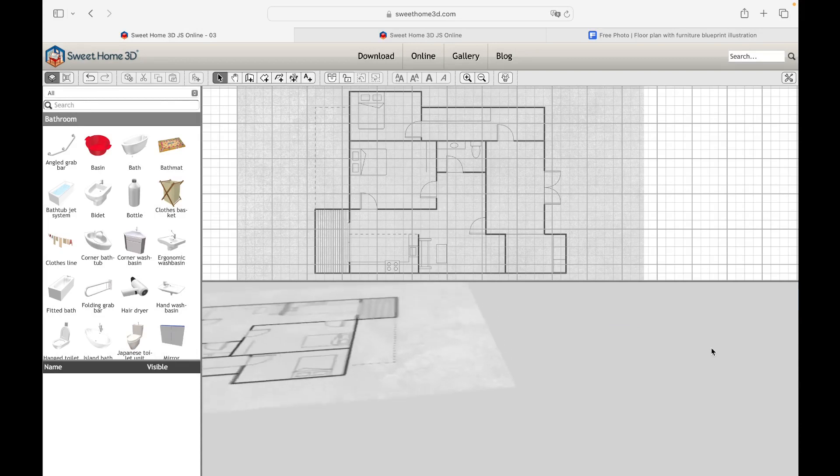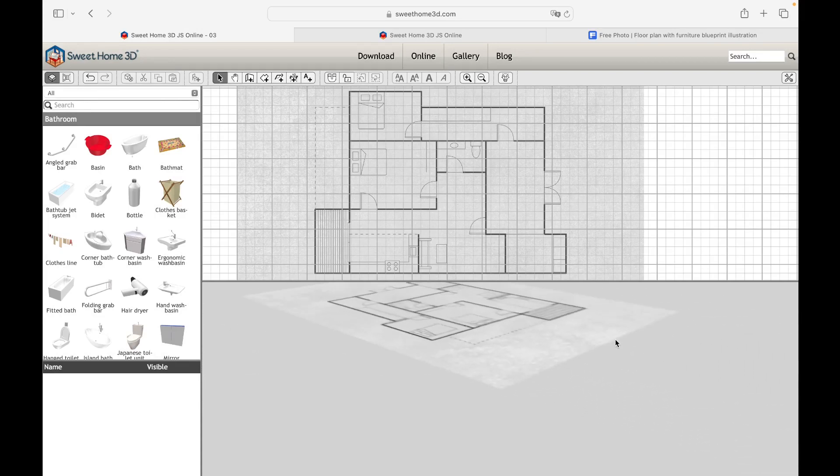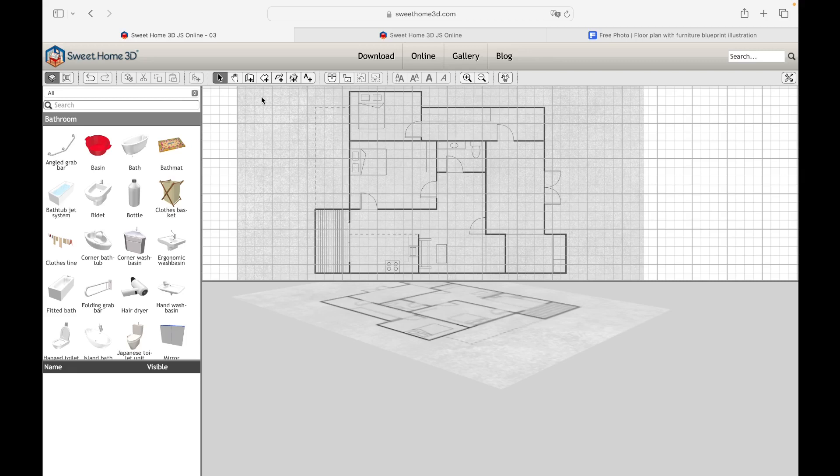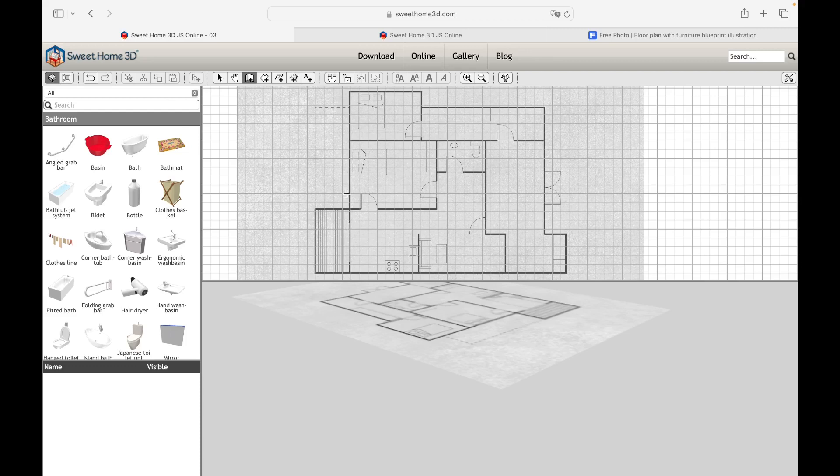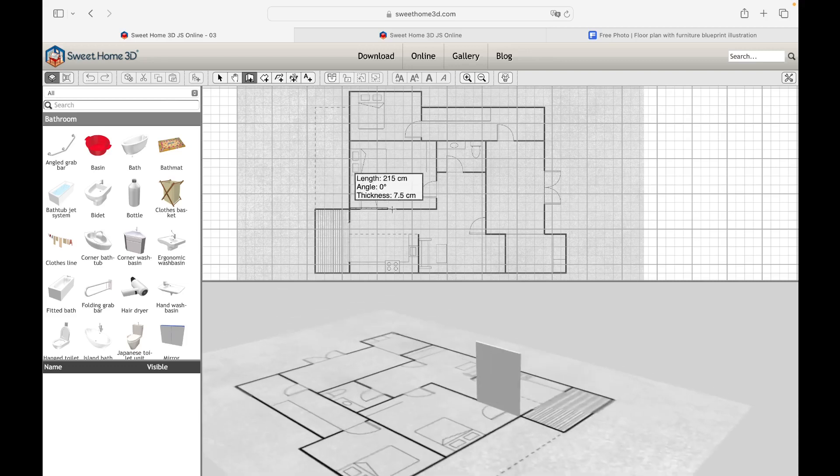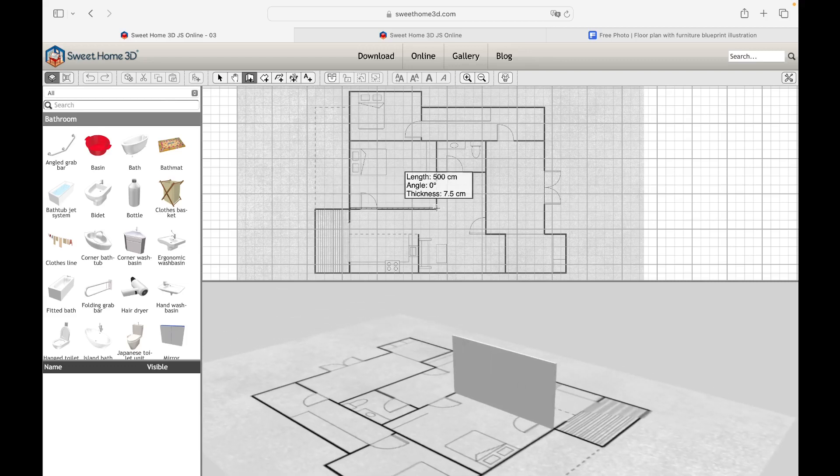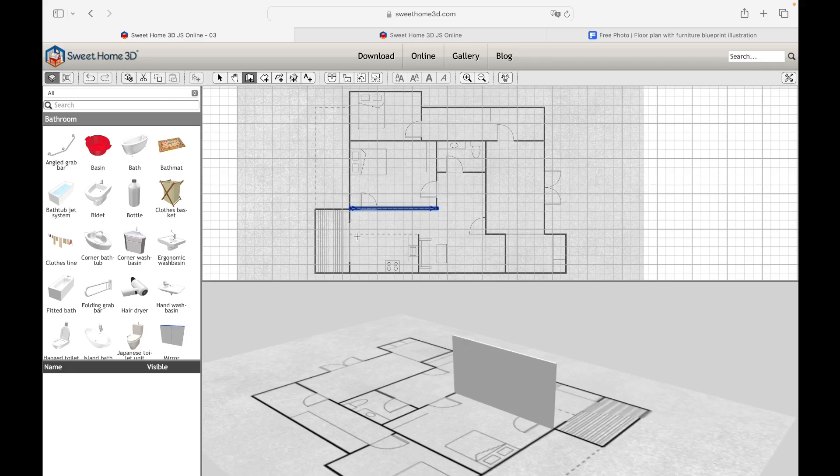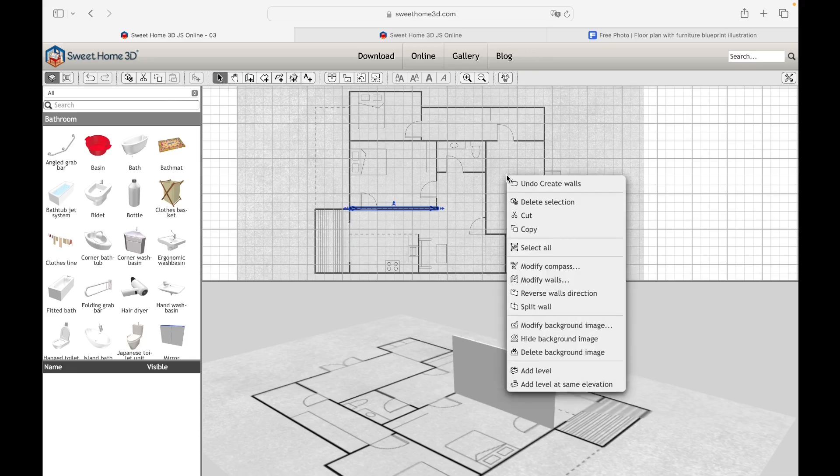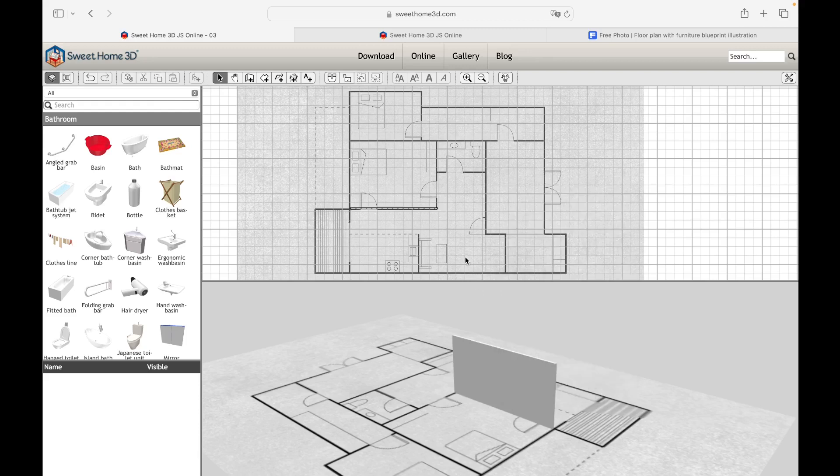Once the floor plan has been imported, it will be possible to reproduce the project in 3D with the commands explained in the previous lessons. For example, we select the Create Walls command to check whether the length of the room established during the import phase actually corresponds to 5 meters. We click once to establish the beginning and before double-clicking to establish the end, we can see that the length shown is correct, equal to 500 centimeters. By right-clicking on the workspace, it will be possible to modify, hide, and delete the background image by clicking on the respective buttons.